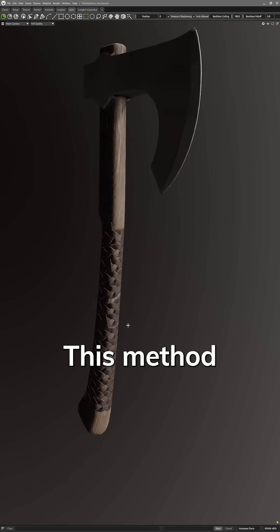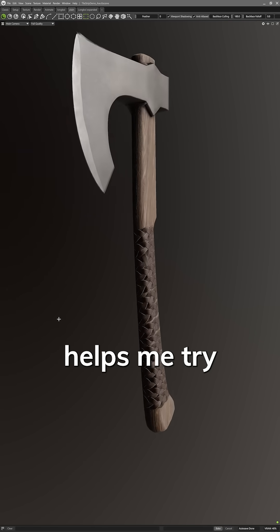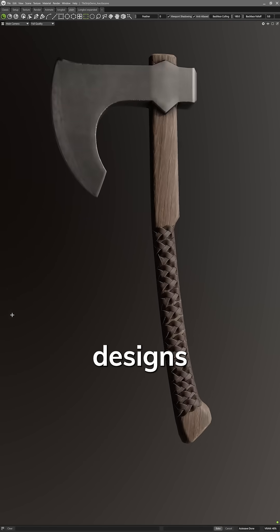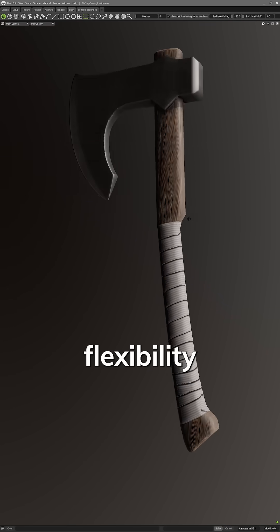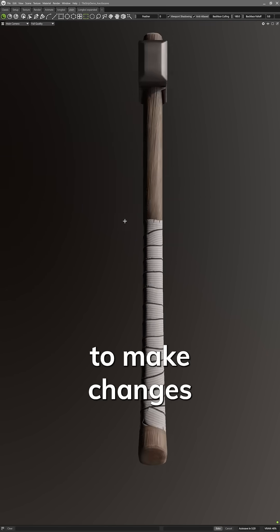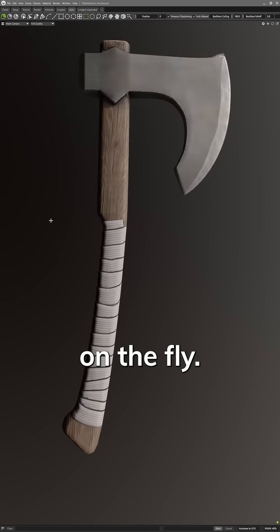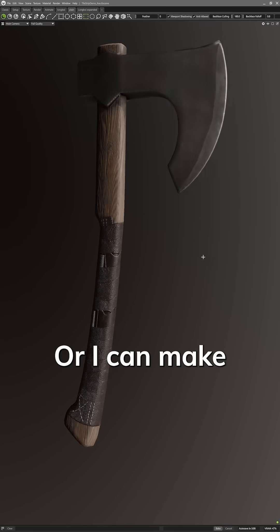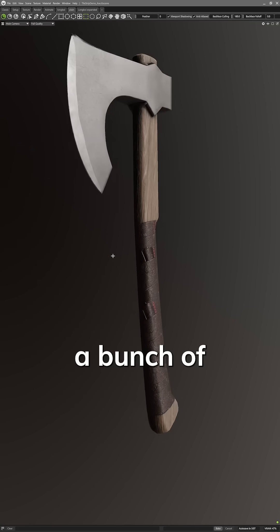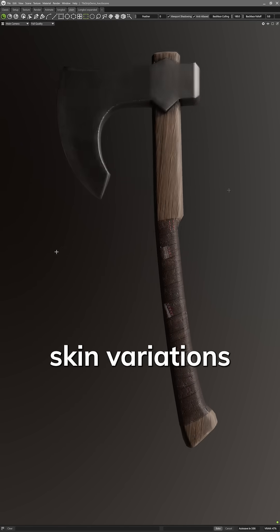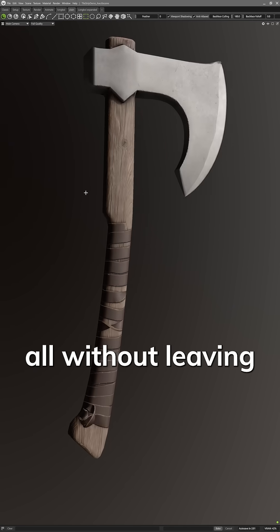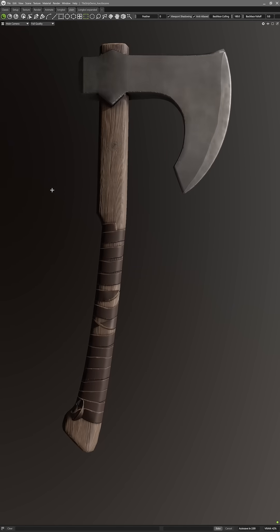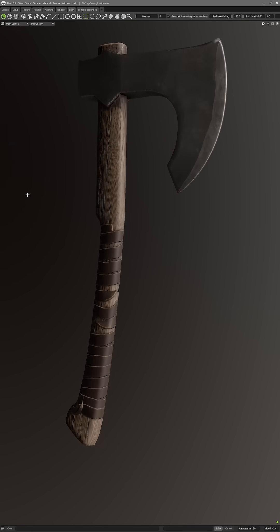This method helps me try out different designs with the flexibility to make changes on the fly. Or I can make a bunch of skin variations, all without leaving the app.